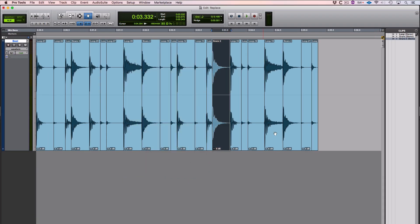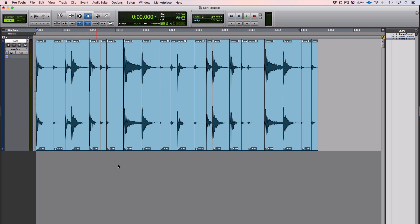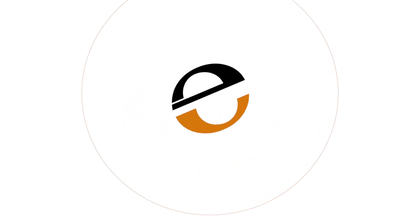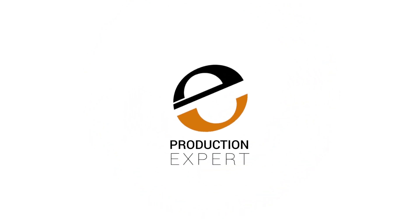So I go like that, and now I have snare two across all four instances, and my loop now sounds like this. So that was replace clip, which is a Pro Tools HD only feature at present.